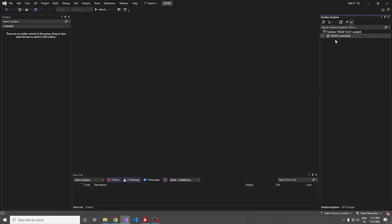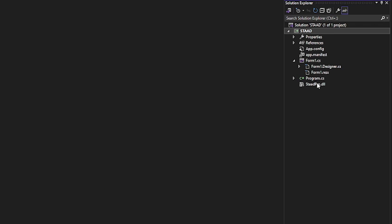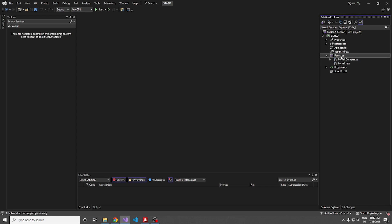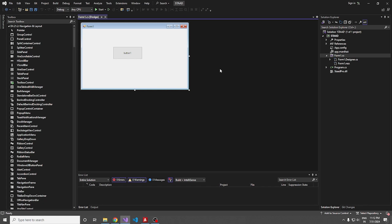If we reload the project, we have to see that STAADPro.dll dependency. So I am reloading. Yes, the STAADPro.dll is over here. We have successfully integrated OpenSTAAD with this C sharp program. All we have to do is do some coding and check whether it is properly integrated or not.